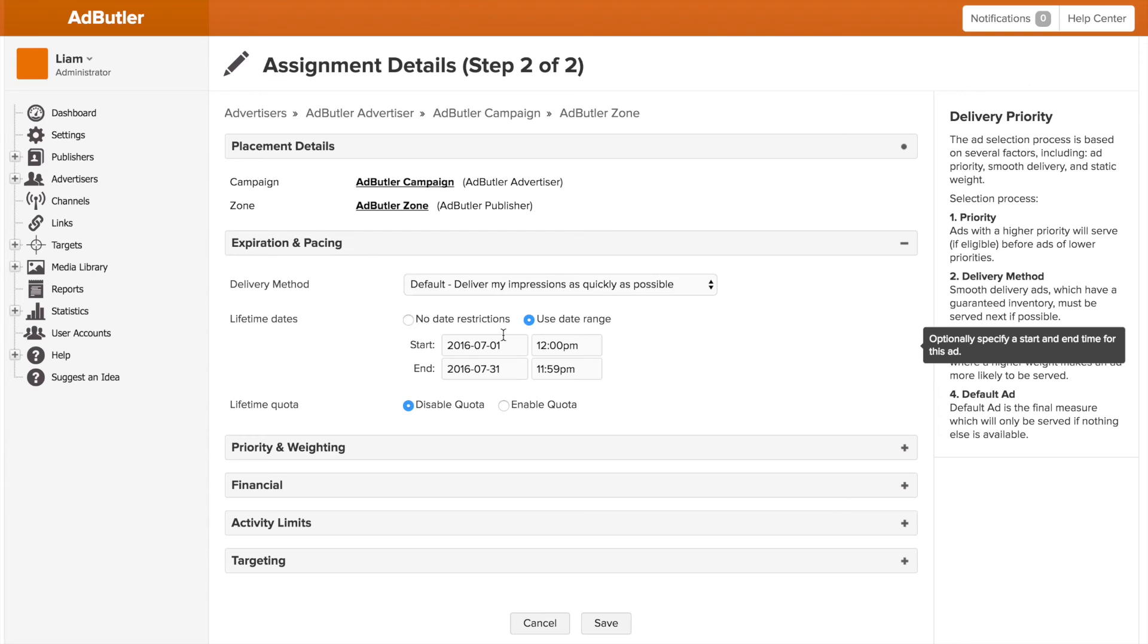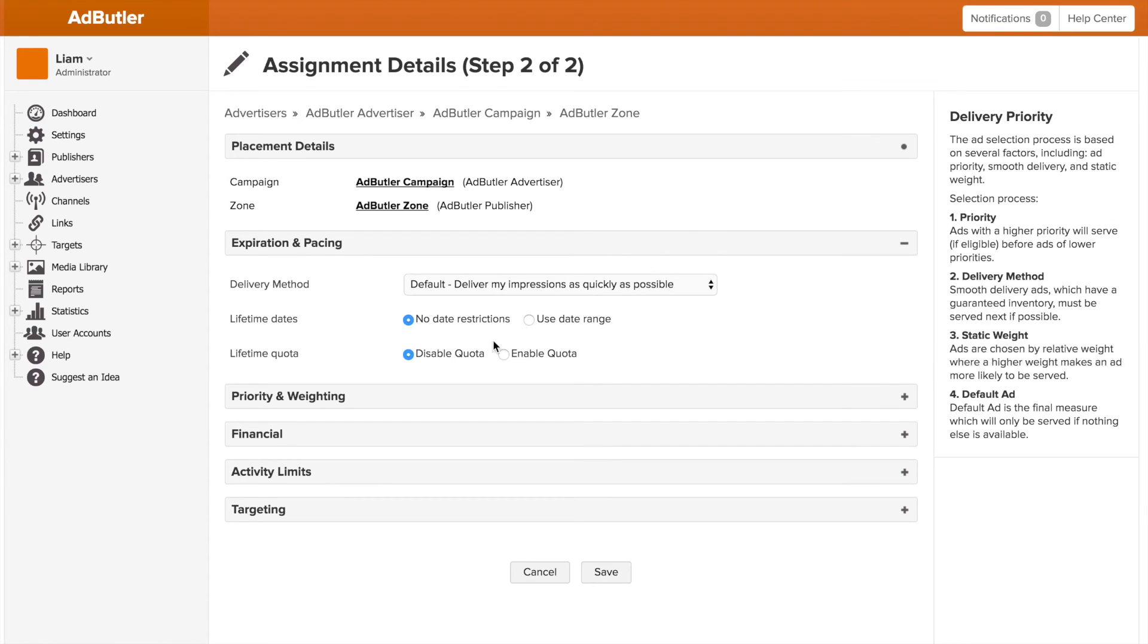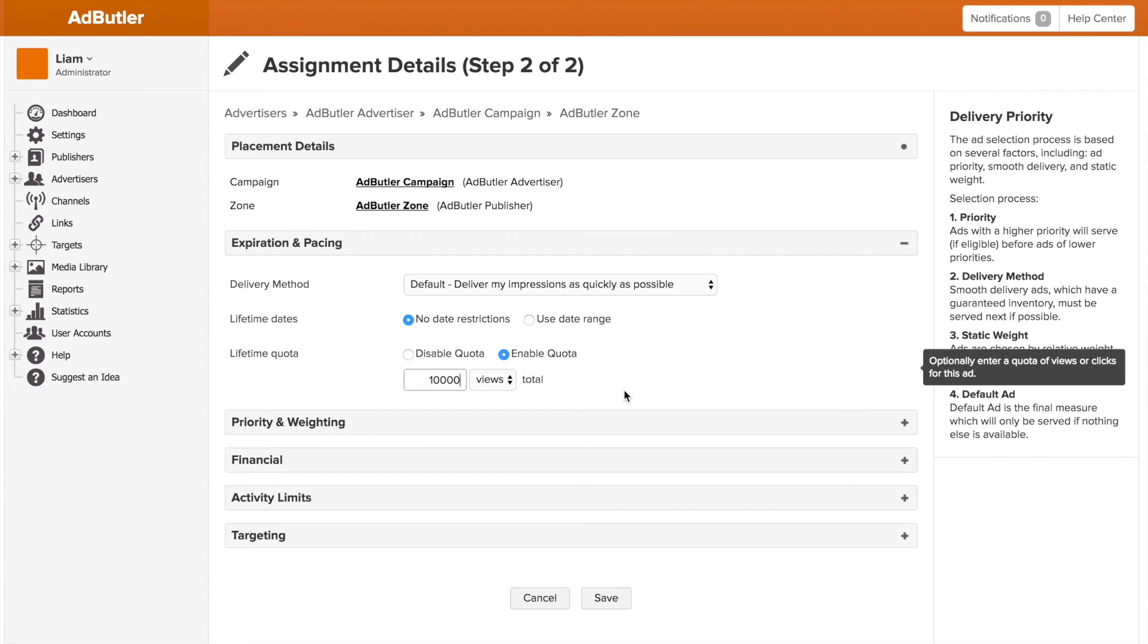Similarly, if I enter in a quota of impressions or clicks, say 10,000 impressions, once this quota gets hit, the banner or campaign will stop serving. So if we're at 9,999 impressions, serves one more time and then it's going to stop serving because it hit that quota of 10,000 impressions.